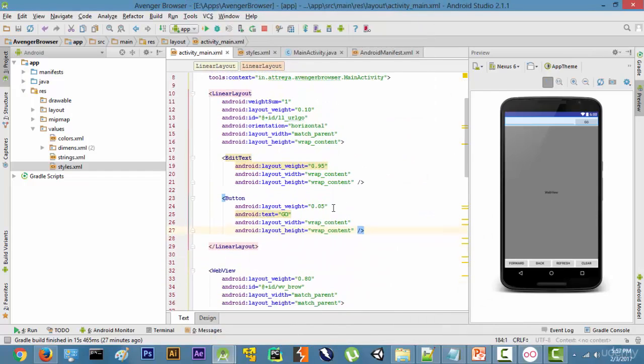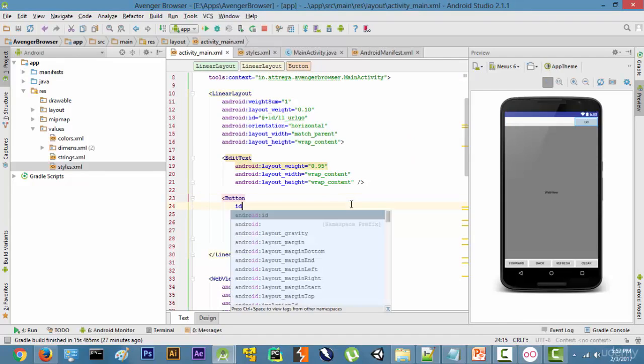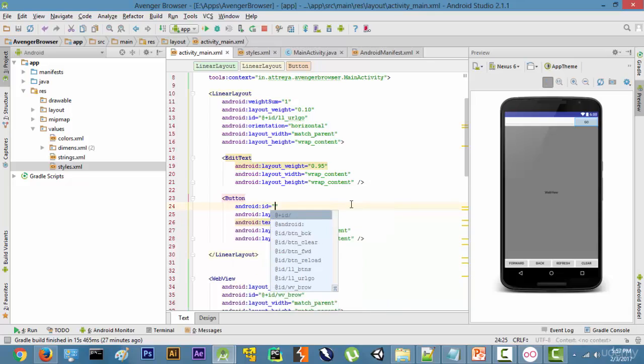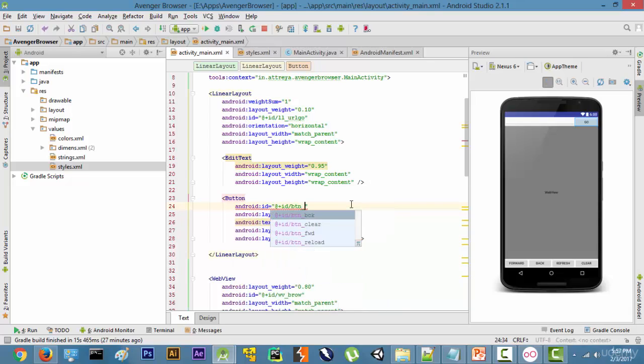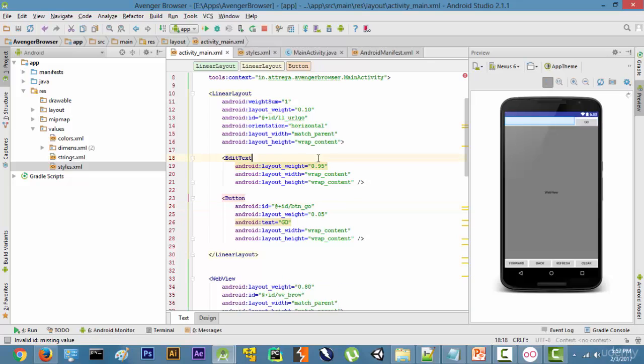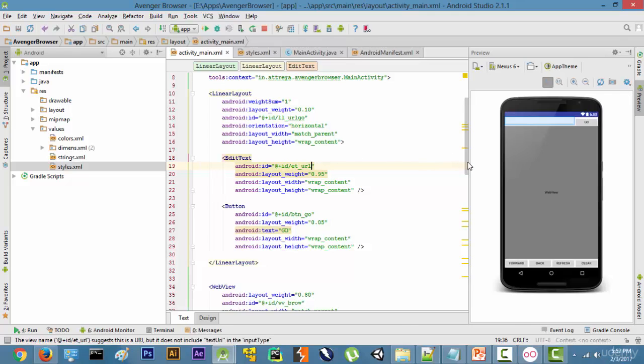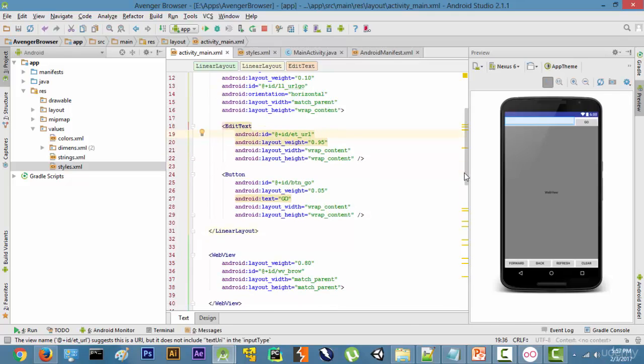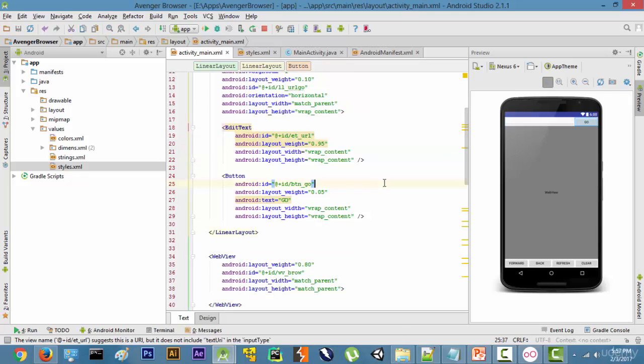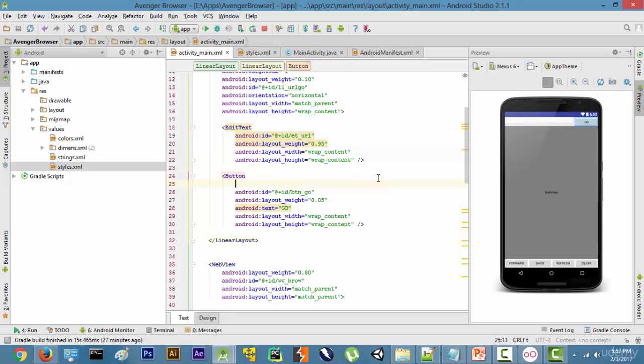Let's start with the Go button first. As you can see, we have not given an ID to the Go button, so let's give it an ID. Let's call it button_go. We also haven't given an ID to the edit text, so let's give it an ID: editText_URL. All right, now that we have given the IDs, let's change the color.